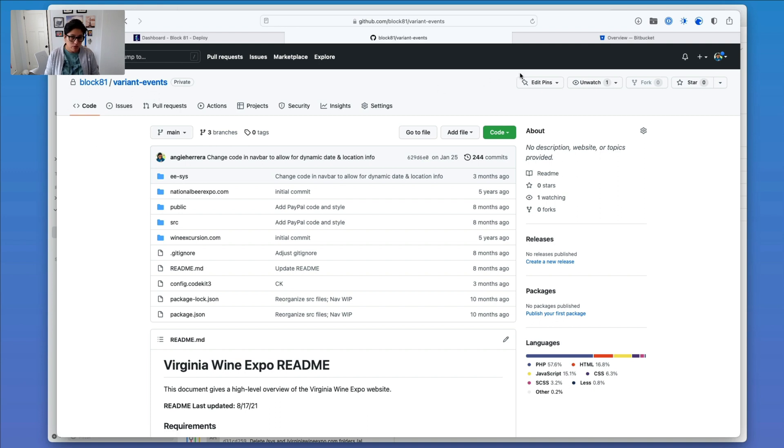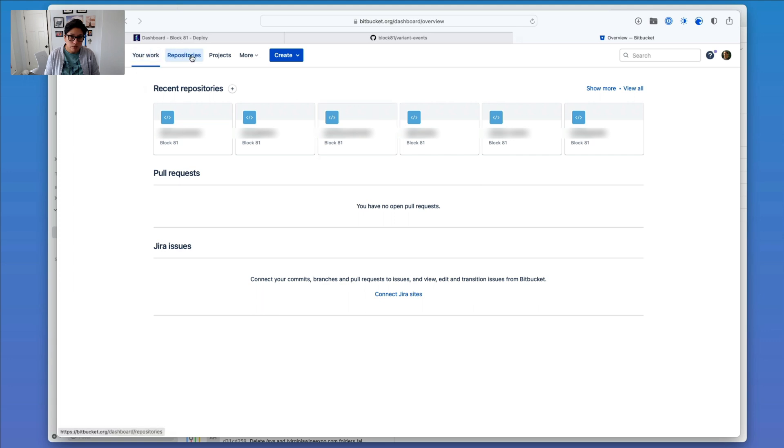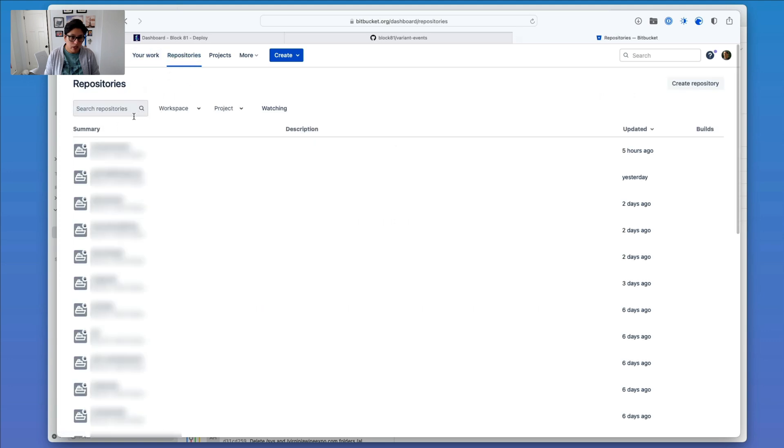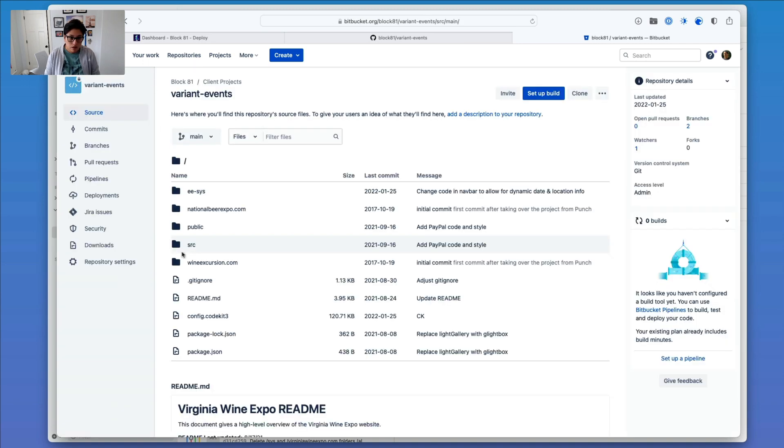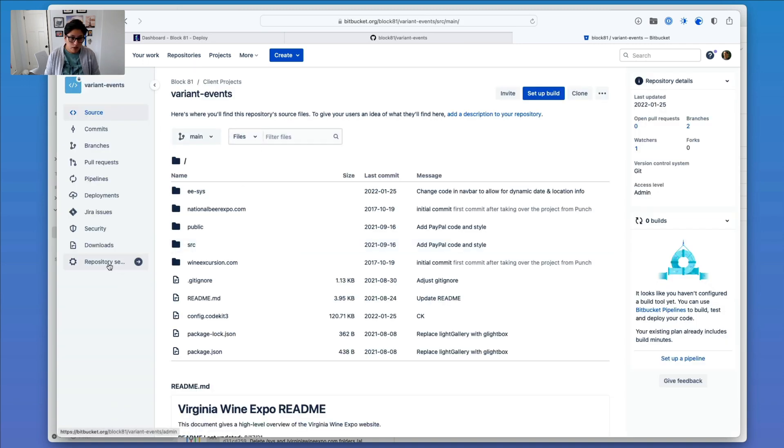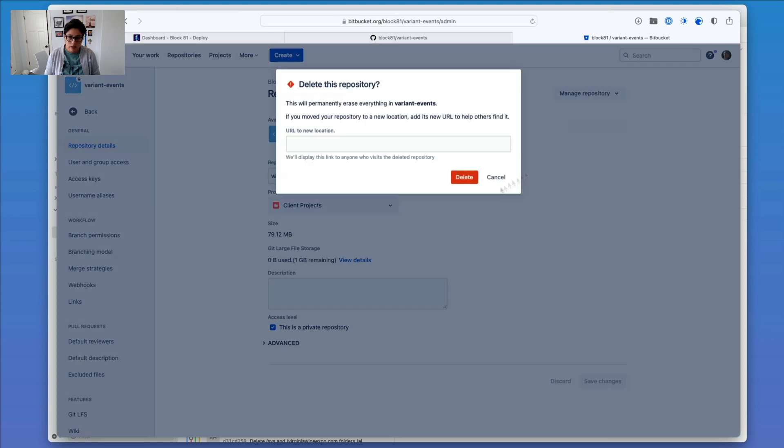Except there are a couple more steps. I actually want to get rid of this repository in Bitbucket, so I'm going to go ahead and look for it here. And I'm going to head into Repository Settings, and then under Manage Repository, click Delete Repository.